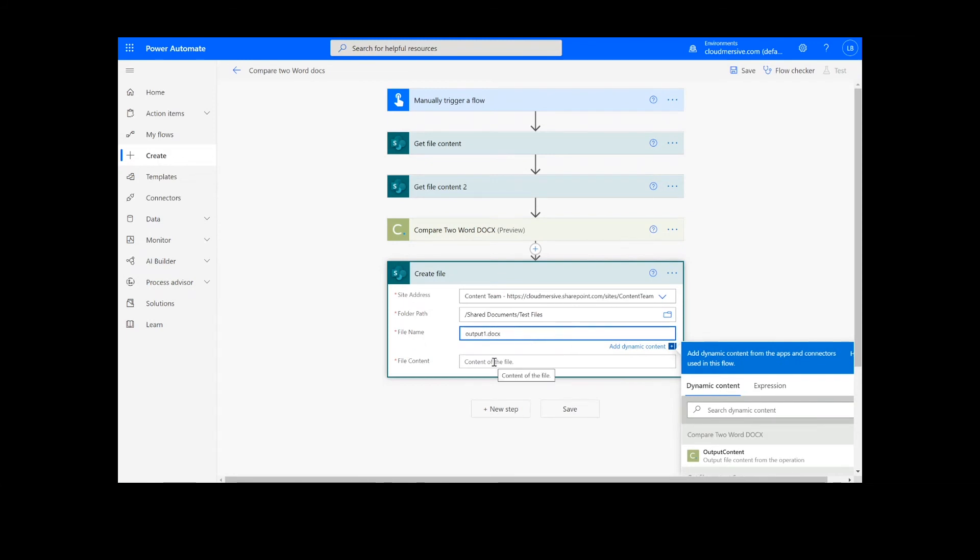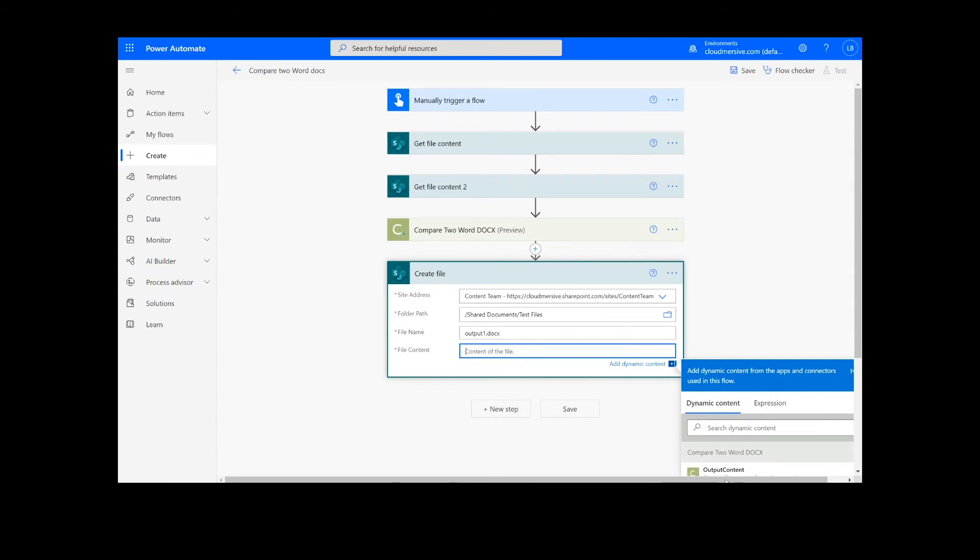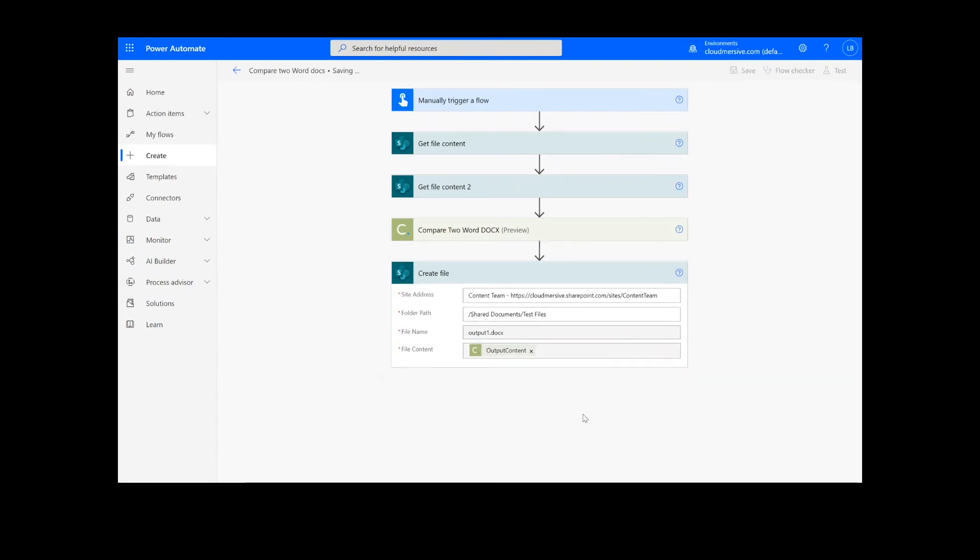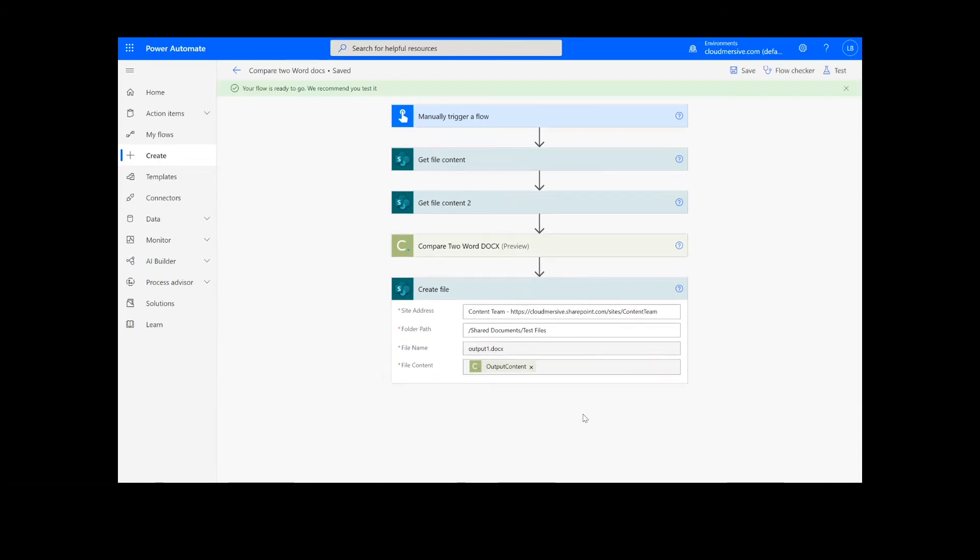Once this information is filled out, we can click the Save button at the bottom of the screen. It will take a moment to save your information, but once it's complete, you can click the Test button in the top right-hand corner.